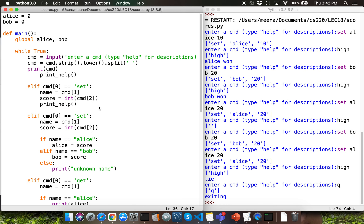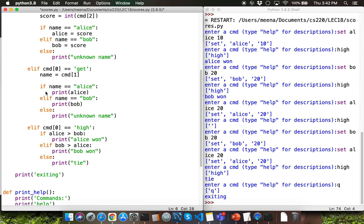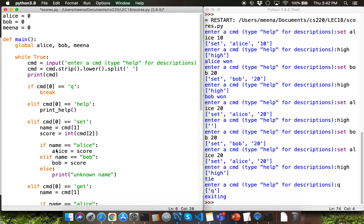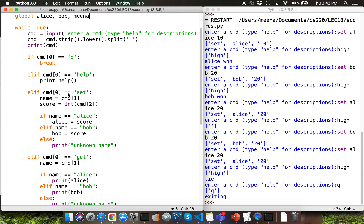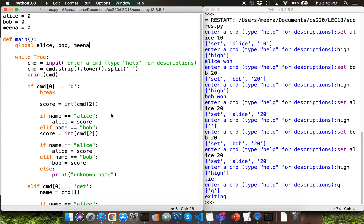If we want to include a player like Mina in this game, we'd have to define a variable Mina outside the function definitions, include it in the global declaration, and handle it inside multiple elif branches to set and get Mina's score and determine the winner. That feels very cumbersome. That's why we'll be using the dictionary data structure to improve this program so that it supports any number of players. I'll wrap up this video here — in the next video, we'll go through the dictionary version of the solution.